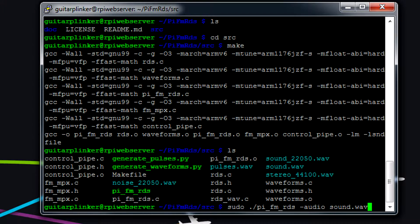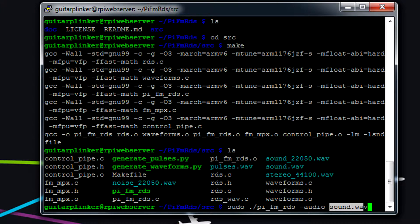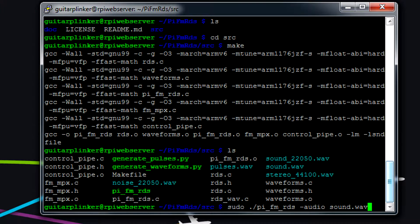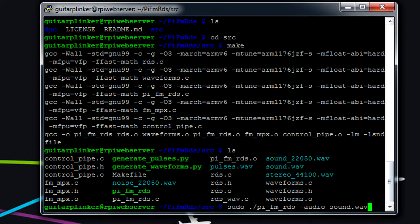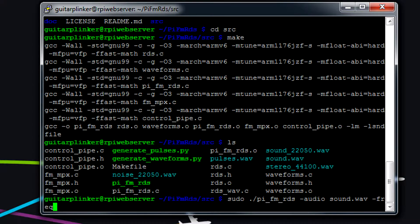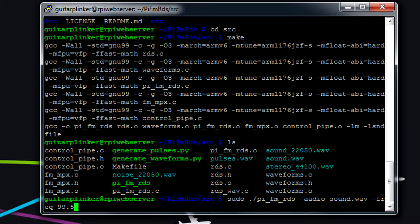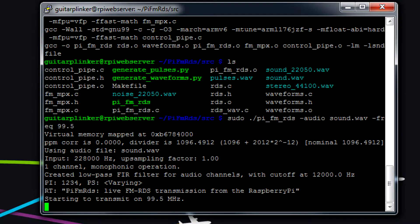So basically how it works is you type -audio, and then a space right after that, you put your WAV file that you want to listen to. And then the other thing that we shouldn't forget to do is set what frequency we want it to transmit on. So type -freq, and then say 99.05. You click enter, and it'll start broadcasting. So if we click enter, I'll see if it starts broadcasting on my radio.